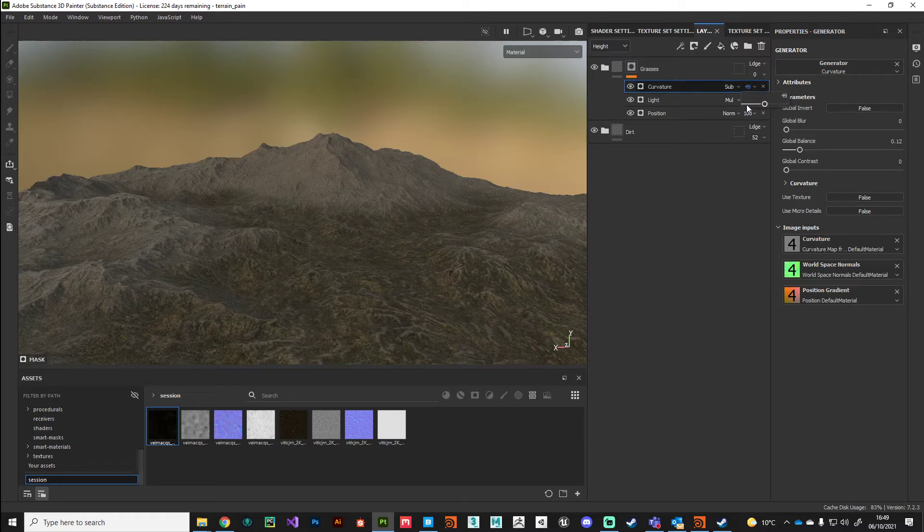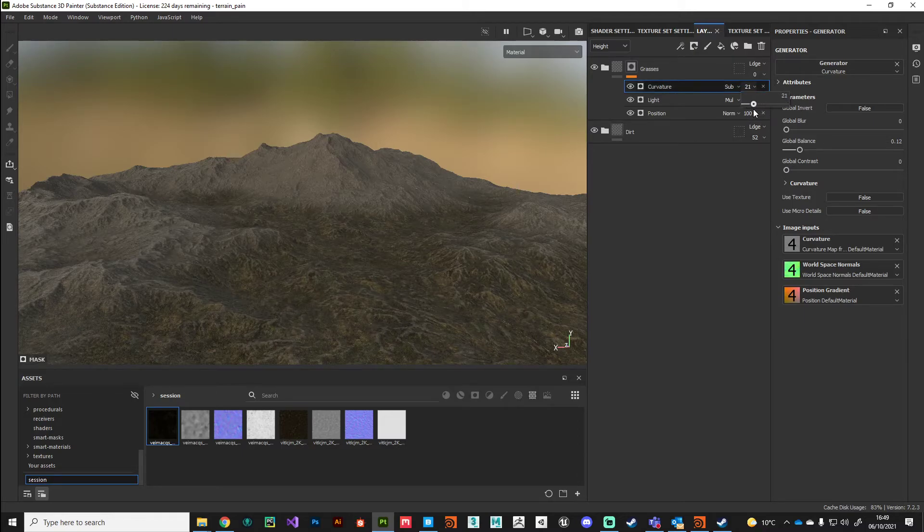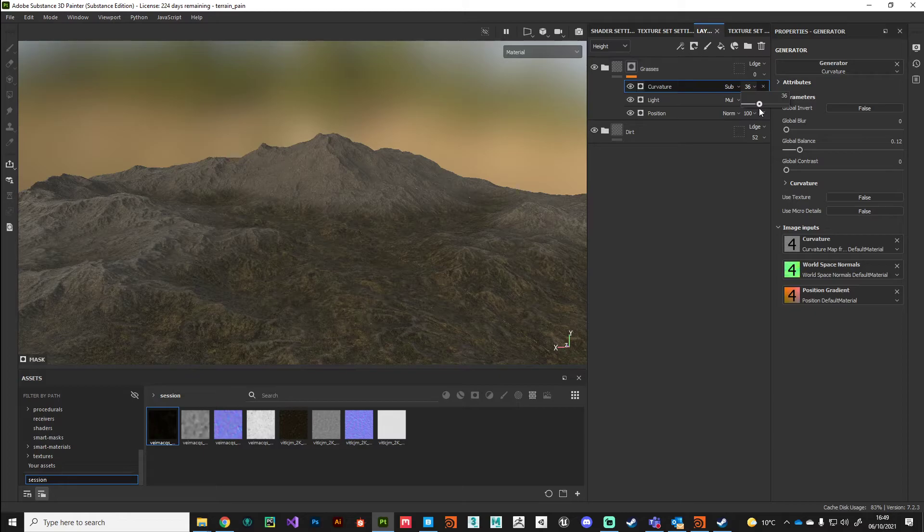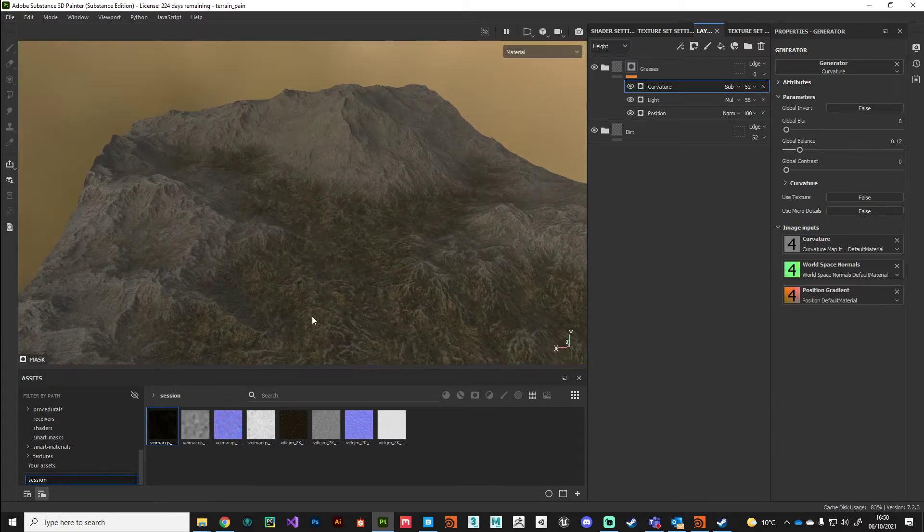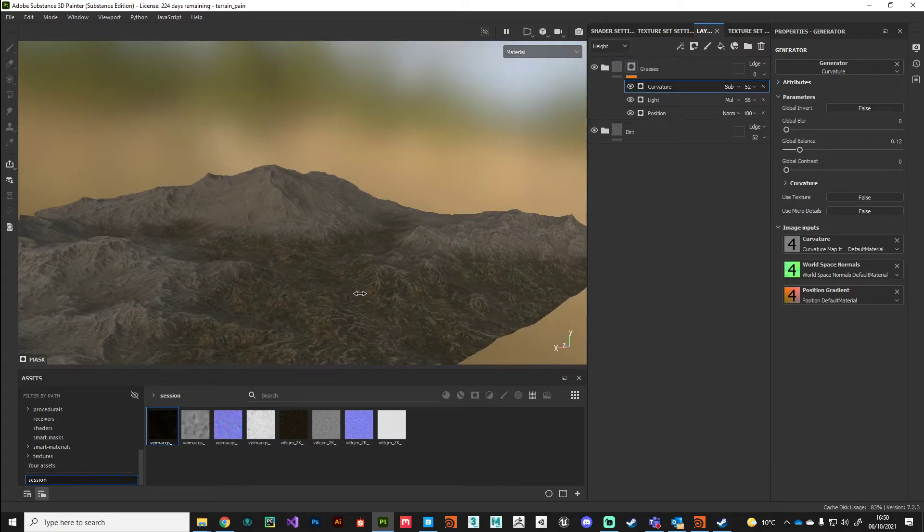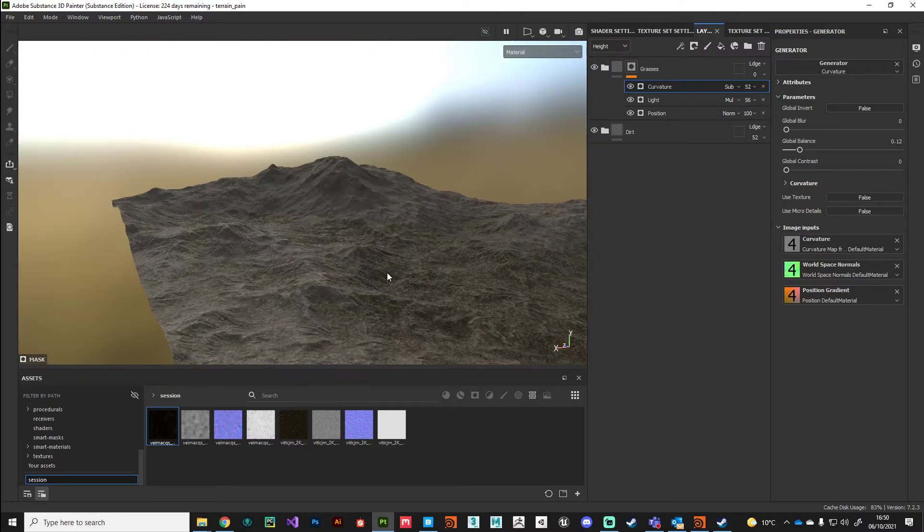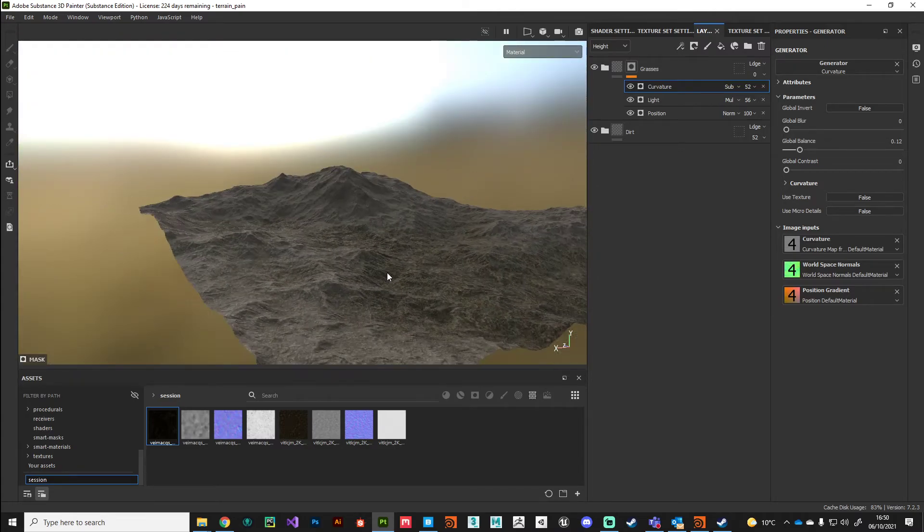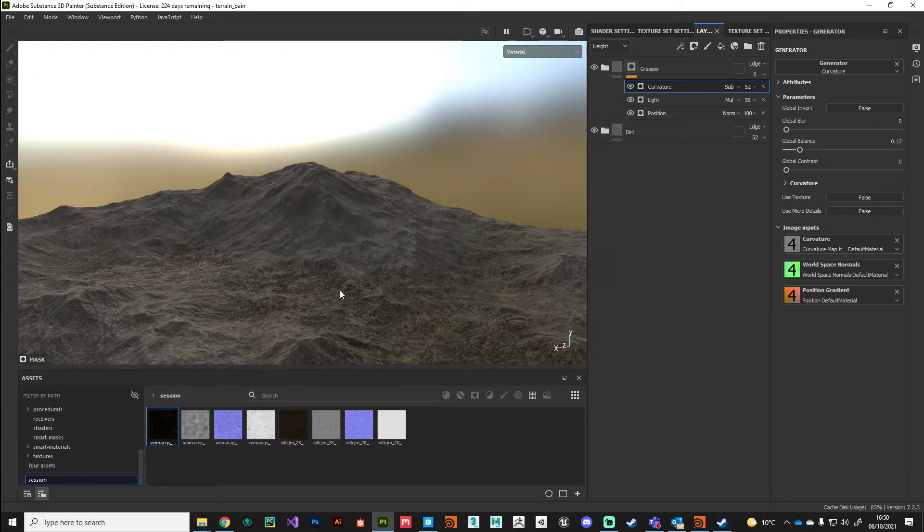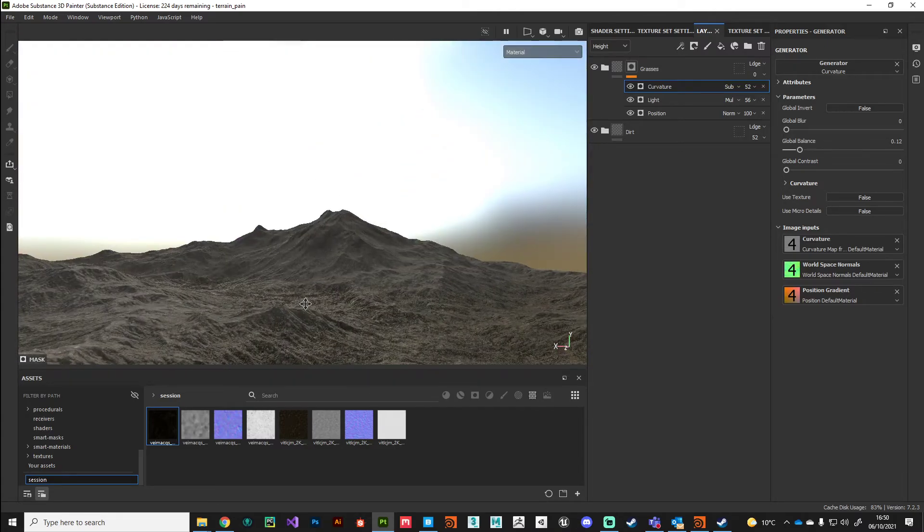We're only really picking out those peaks and just giving them a little bit of subtraction there from that rocky layer.